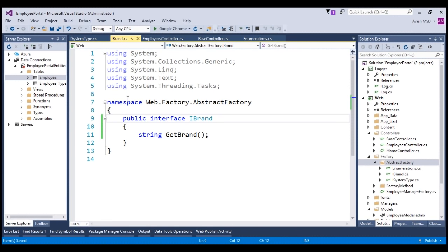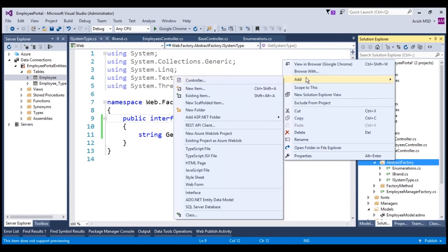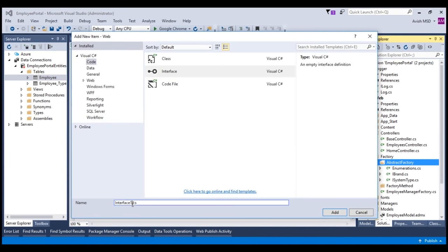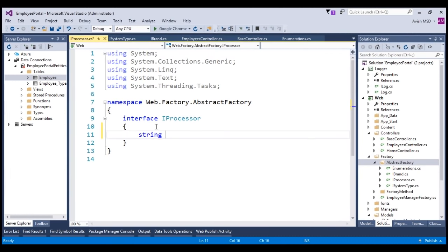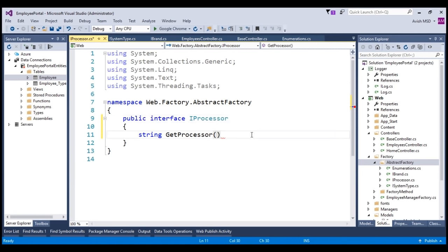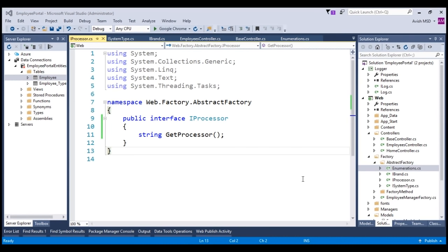Now let's create another interface named IProcessor, which has a method GetProcessor that returns a processor type. Make this interface public. These three abstract product interfaces — IBrand, ISystemType, and IProcessor — together compose a product, which in our case would be a laptop or desktop with the specified configurations.